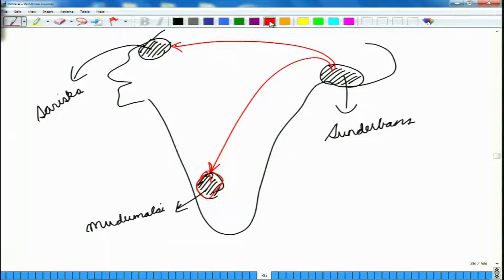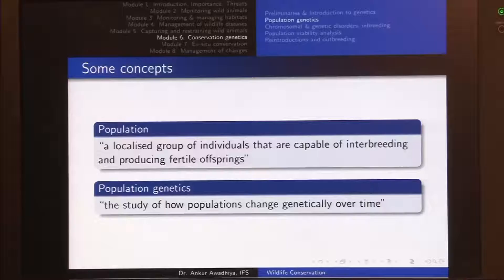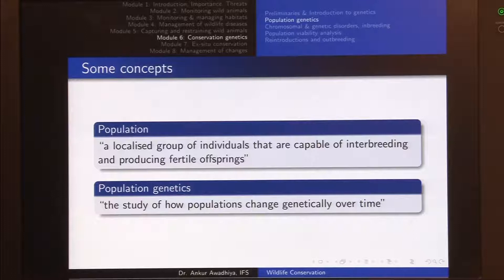It is not just the distances, but also features such as mountains in some areas make it difficult for tigers to move into other populations. A population is a localized group of individuals of the same species — not individuals of different species — that are capable of interbreeding and producing fertile offspring.